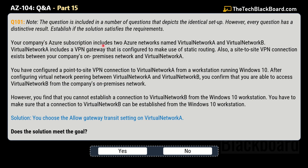The question says that your company's Azure subscription includes two Azure networks named virtual network A and virtual network B. Virtual network A includes a VPN gateway configured to make use of static routing, and a site-to-site VPN connection exists between the company's on-premises network and virtual network A. You have also configured a point-to-site VPN connection to virtual network A from a workstation running Windows 10.